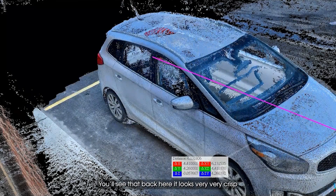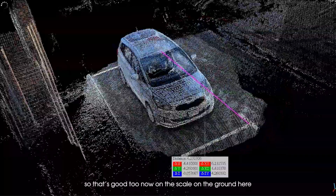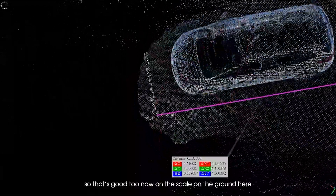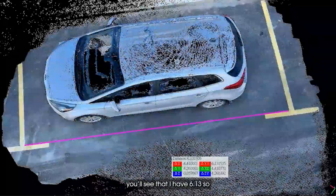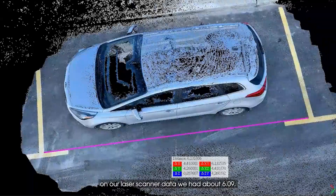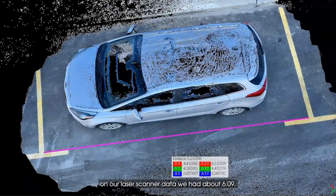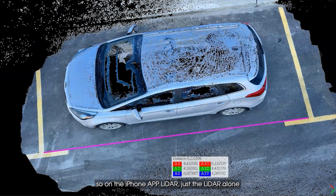On the scale on the ground here, you'll see that I have 6.13. On our laser scanner data we had about 6.09, so we're about four centimeters higher. On the iPhone app LiDAR — just the LiDAR alone — we were about four or five centimeters lower.